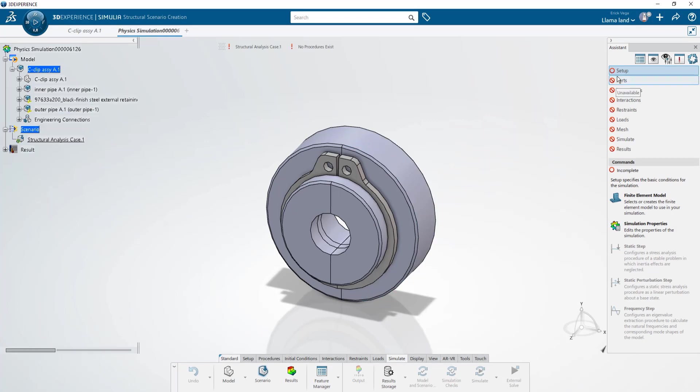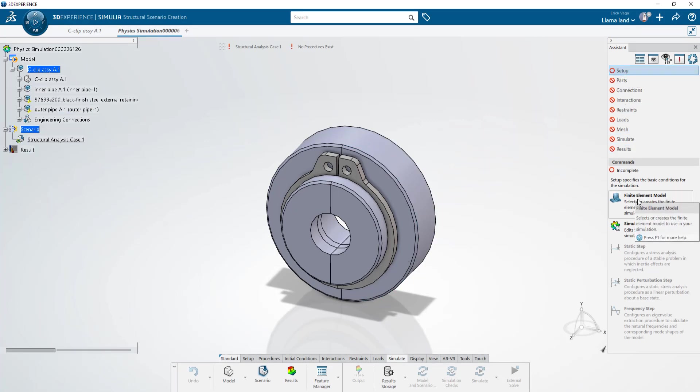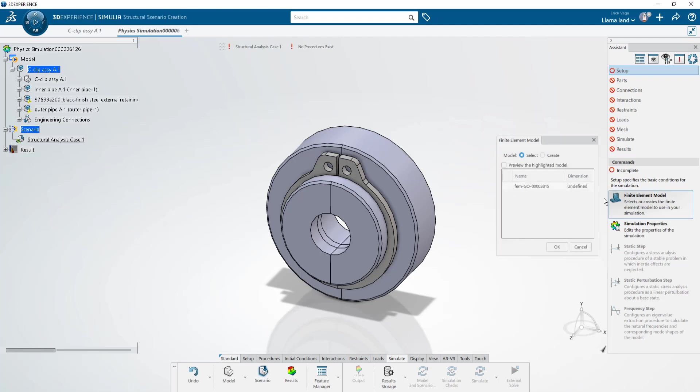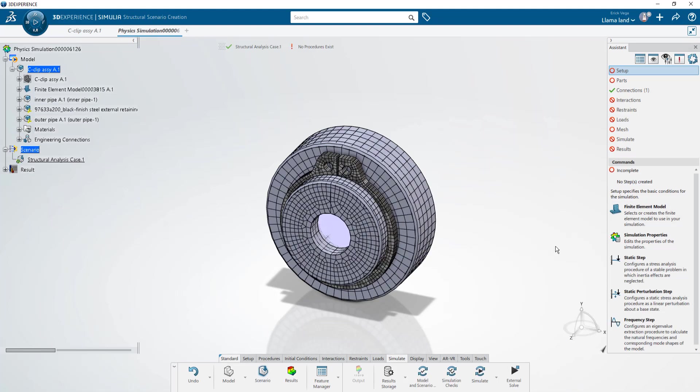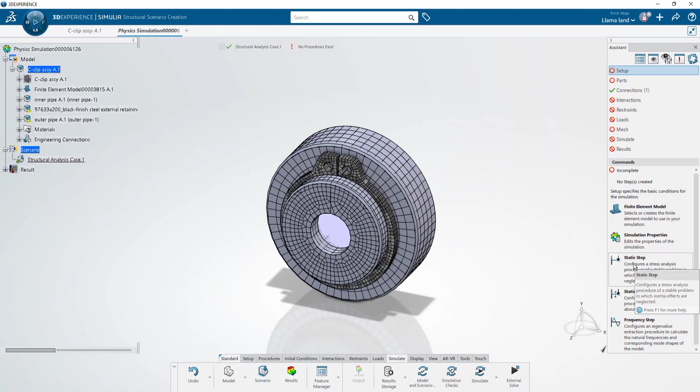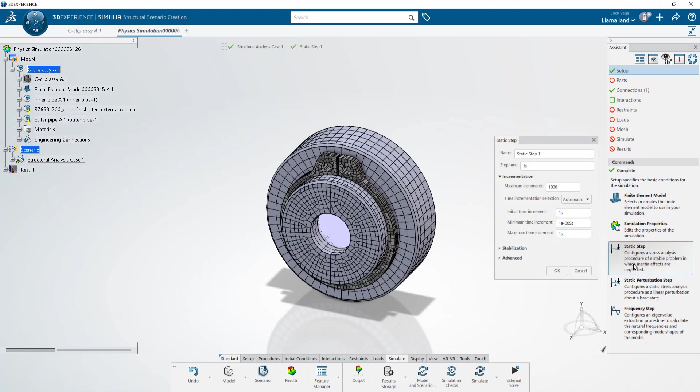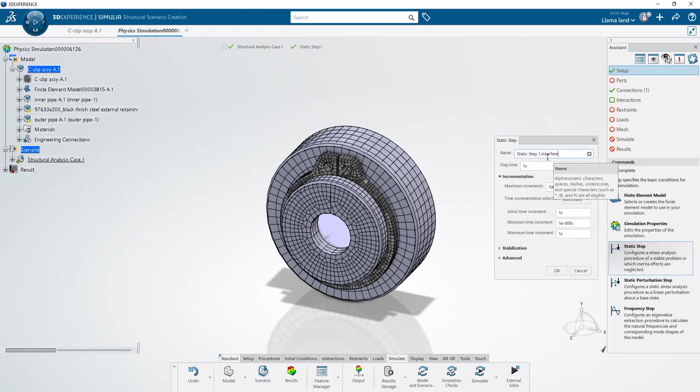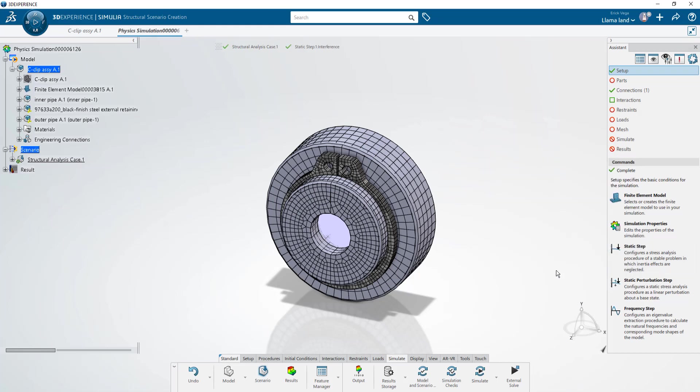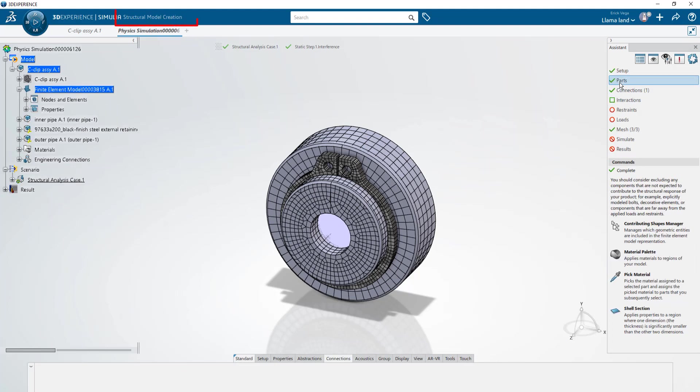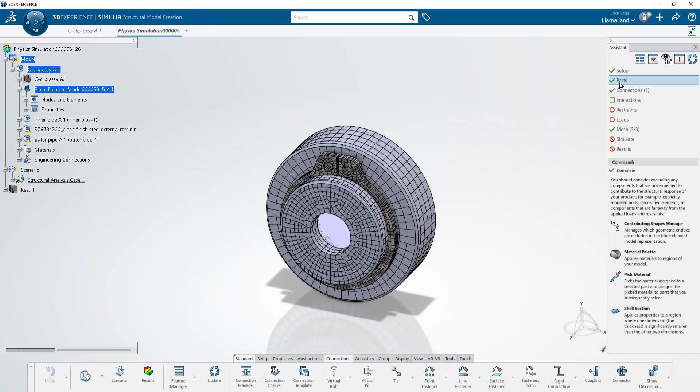We'll choose the assistant as a guide. We'll start with setup. We need to link this study to that existing FEM. I'll select it and click OK. We can now define the first step. This is going to be the interference so I'll label it so and I'll set an initial time increment of 0.1. When I click parts this loads the model creation app which brings forward that FEM within the physical product.